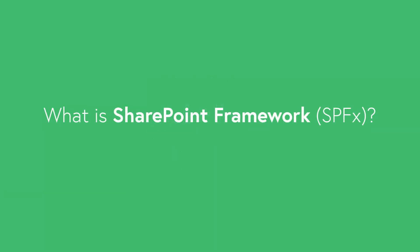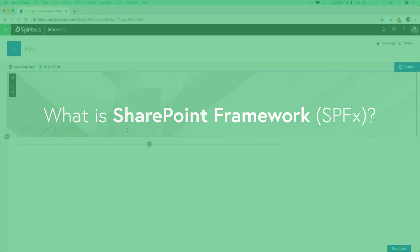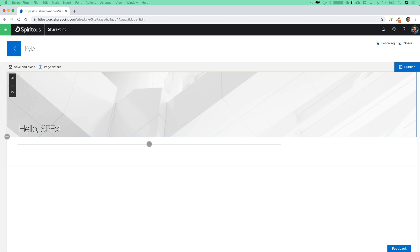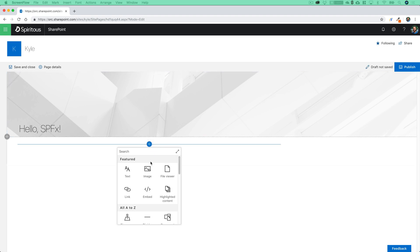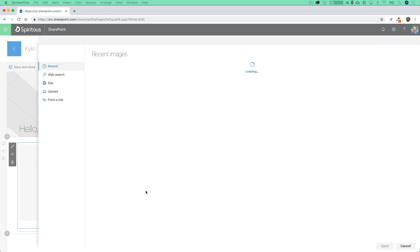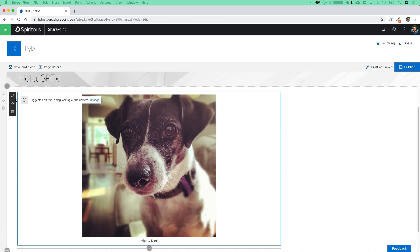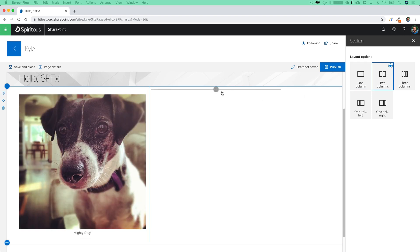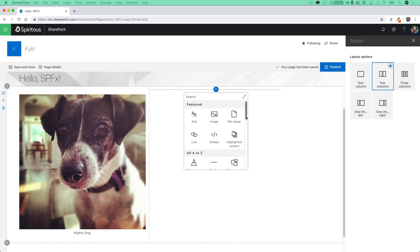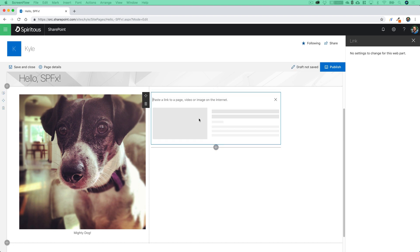Before we dive right in, let's ask the question: what is SharePoint Framework? SharePoint Framework, or SPFX, is an open-source framework that allows developers to build all sorts of customizations for use in modern SharePoint environments. This is an awesome client-side framework that easily integrates with SharePoint, Office 365, and even outside services and APIs. SharePoint Framework is available in both Office 365, SharePoint Online, as well as the on-premises version of SharePoint 2019 or SharePoint 2016, if you have Feature Pack 2 installed.